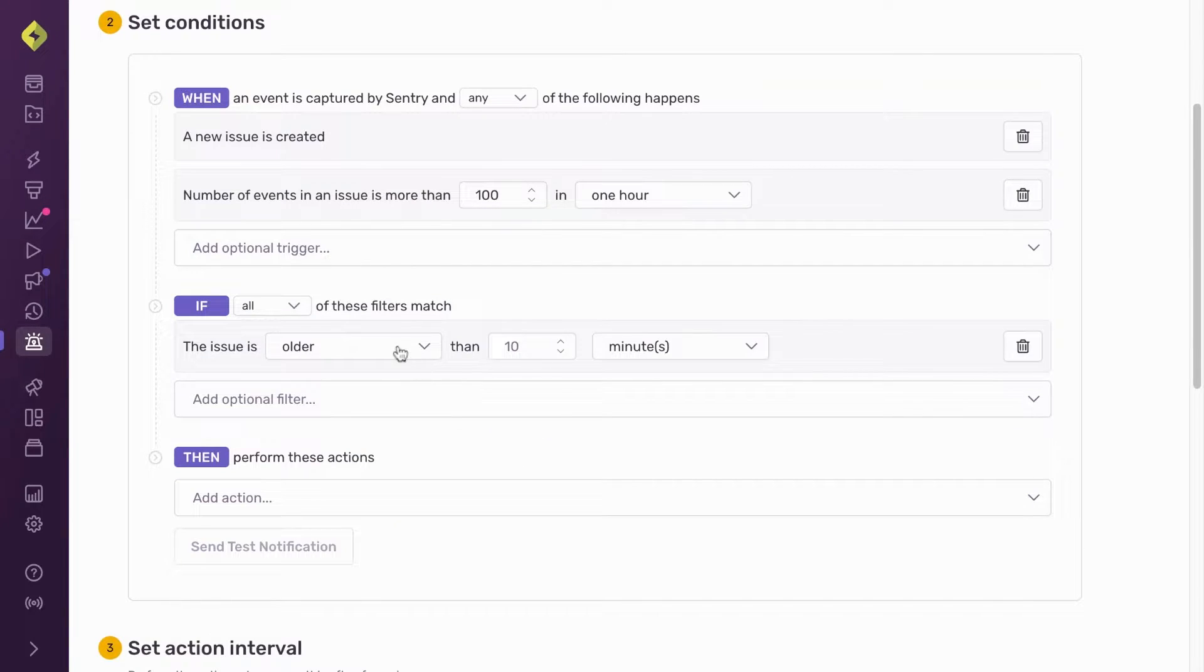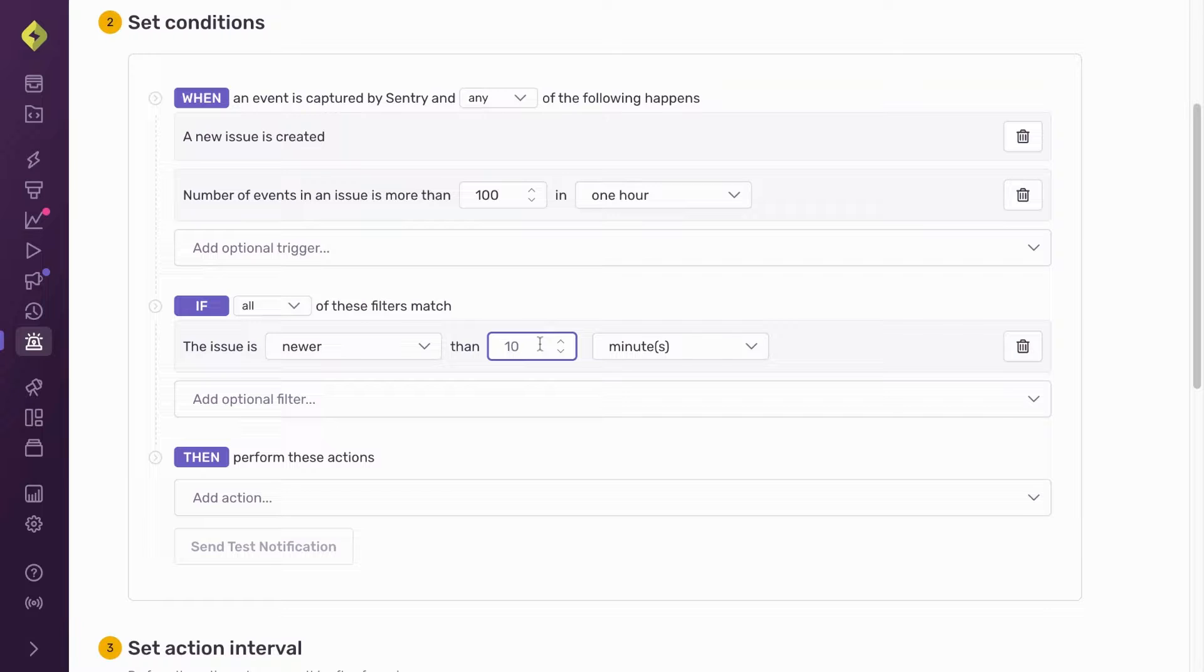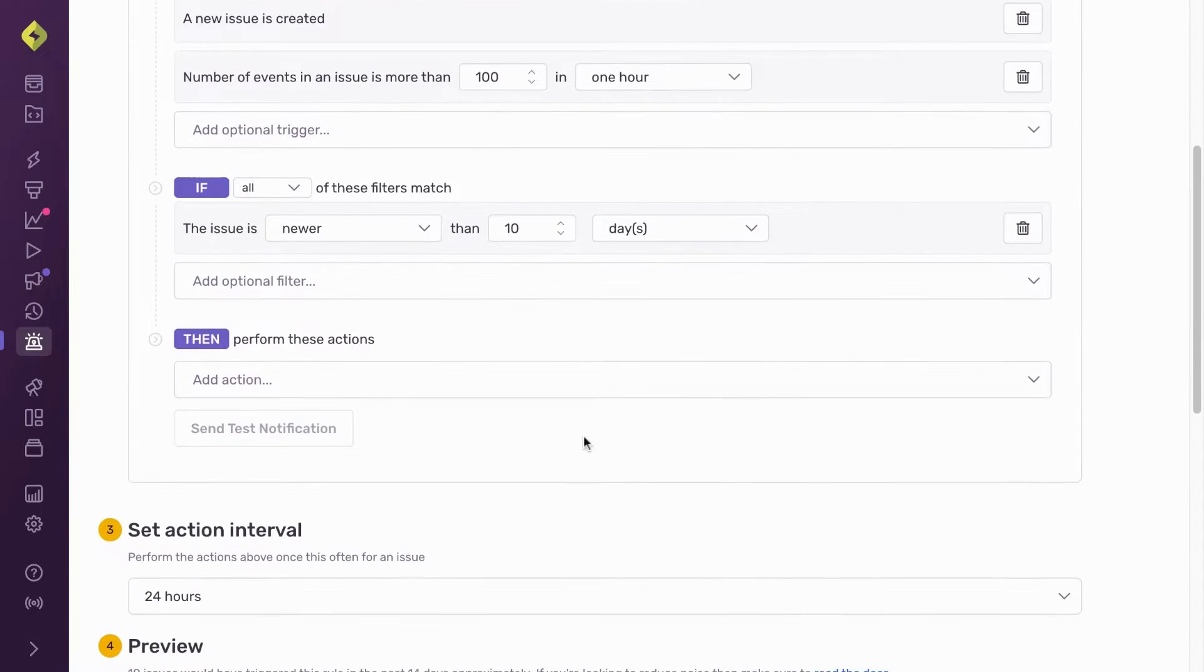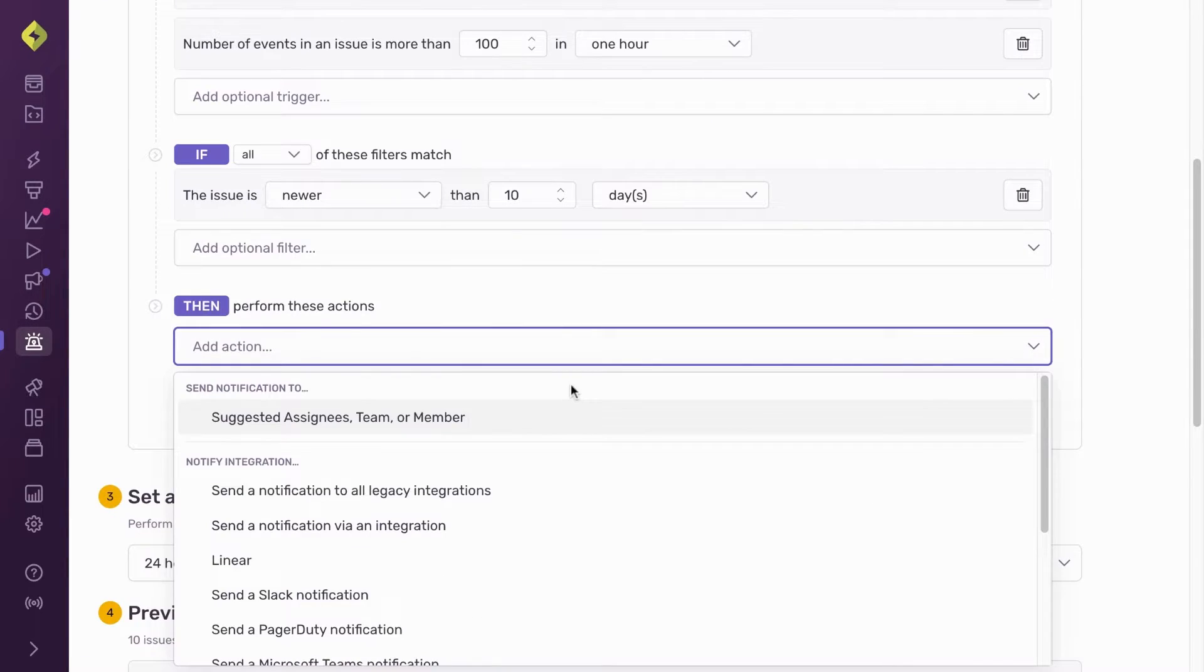For the if section I define what a new issue is. Here I've defined it as an issue that first appeared at most 10 days ago.